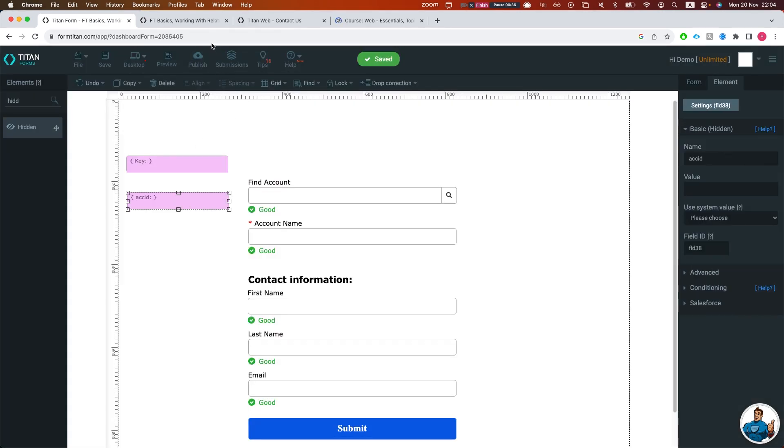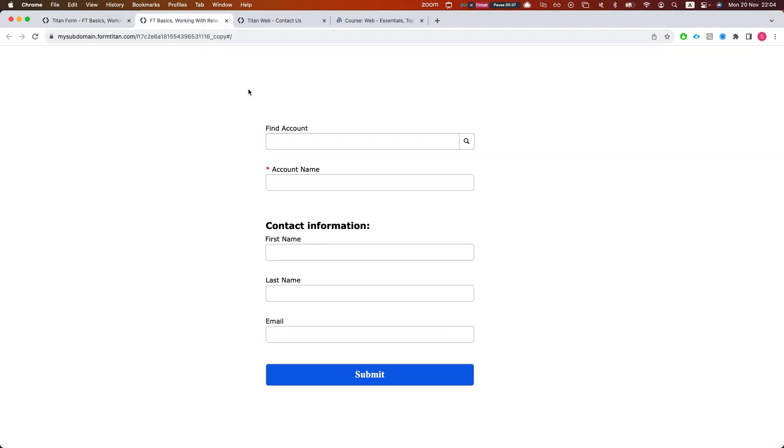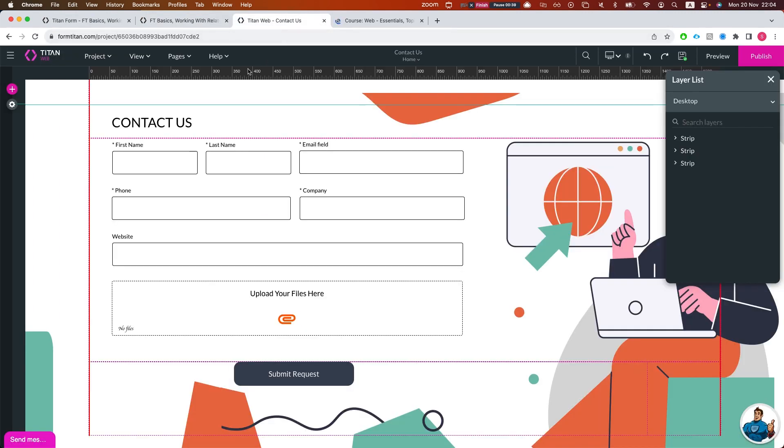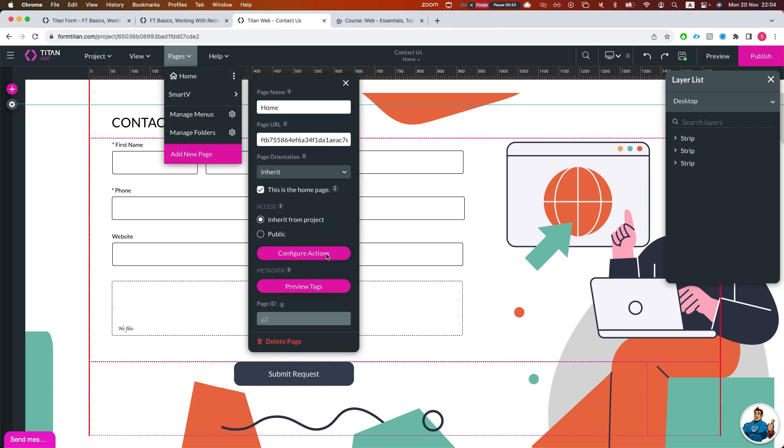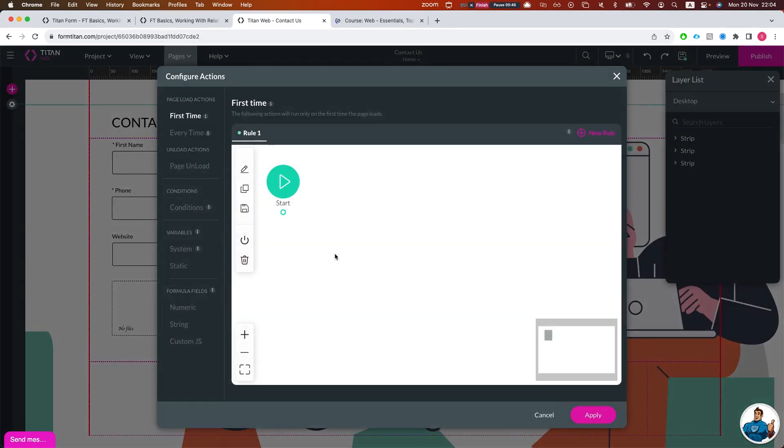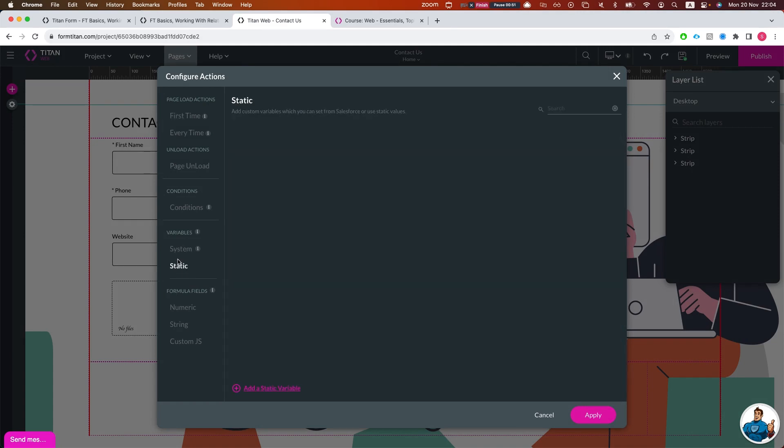In Web and in Form 2, we handle those a little bit differently. They're called variables, and you can have page variables and global variables. We have access to them via either the page, or we can add either a system variable, static variable, and formula variables.